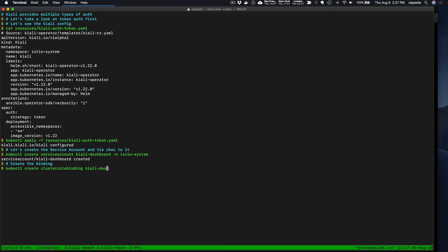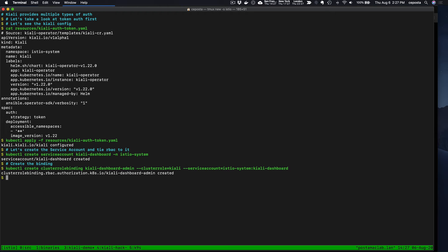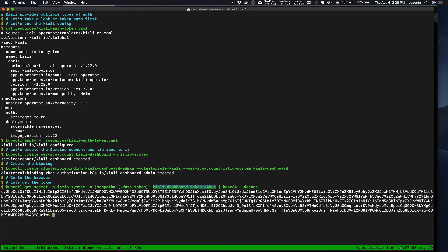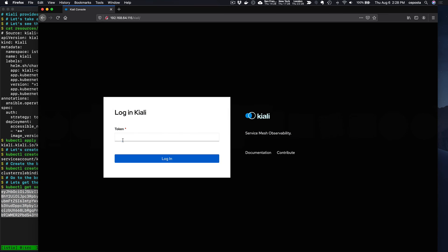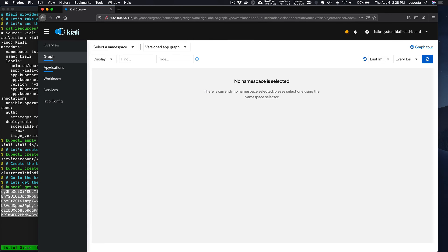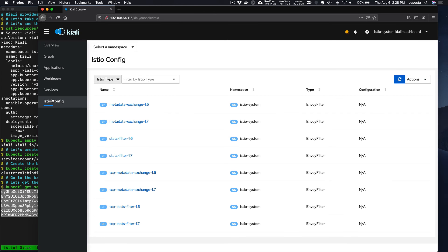The approach for the token is based on tokens created for a service account. We're going to create a service account called kiali-dashboard and create a role binding that binds this service account to certain permissions — you can use this with RBAC in Kubernetes around what namespaces you're allowed to see. The token comes from the secret associated with that service account. If I grab that token and click login, we're back to the Kiali UI — that's using the auth strategy of token.